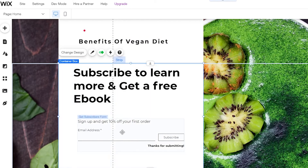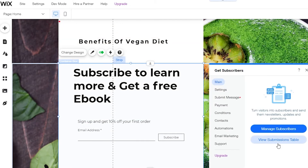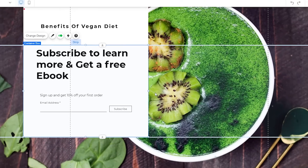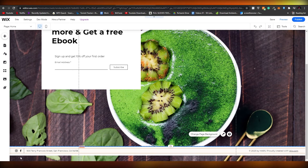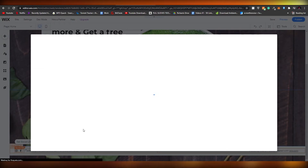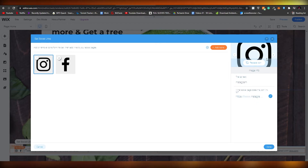There's a section that says 'Sign up and get 10% off on first order' - let's remove that text since we don't need it. You can change the 'Get Subscribers' tag later. Down below you can change the address and social media icons. If you have social media accounts, you can link them by clicking the button, then 'Get Social Links,' choosing the platform, adding the link, and clicking done.